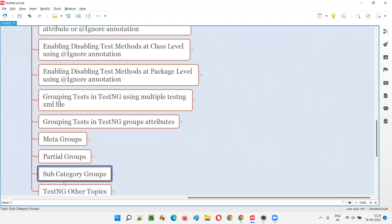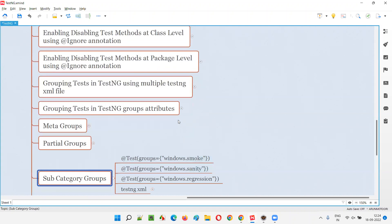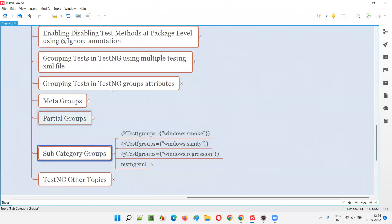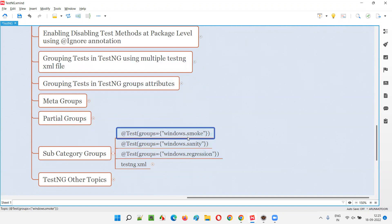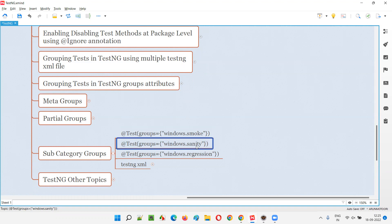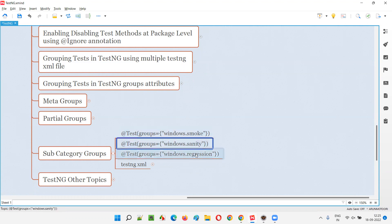Partial groups were completed in the previous session. Now the current session is subcategory groups. So what are the subcategory groups? As you can see here, this is not a single group — it is a subcategory under the windows category group. We are creating a subcategory known as smoke, and another subcategory known as sanity under the same windows. Under windows operating system, we are also going to create a subcategory known as regression. Depending on your requirements, you will be creating the subcategories. And how to work with the TestNG XML file with the subcategories — all those things I'm going to cover.